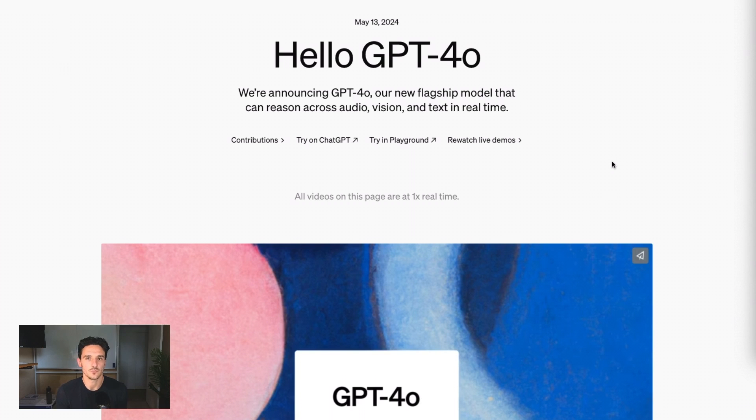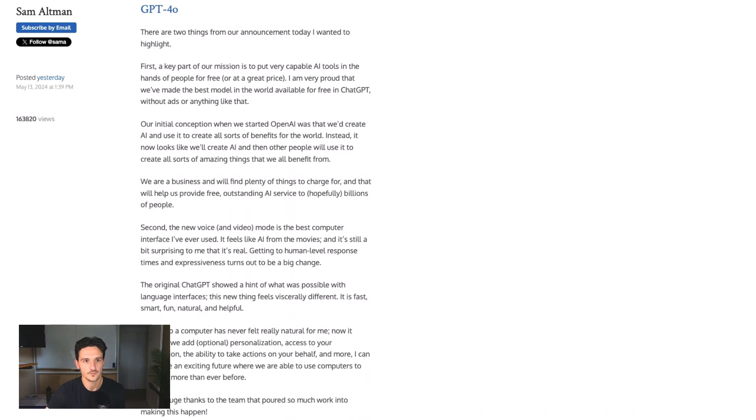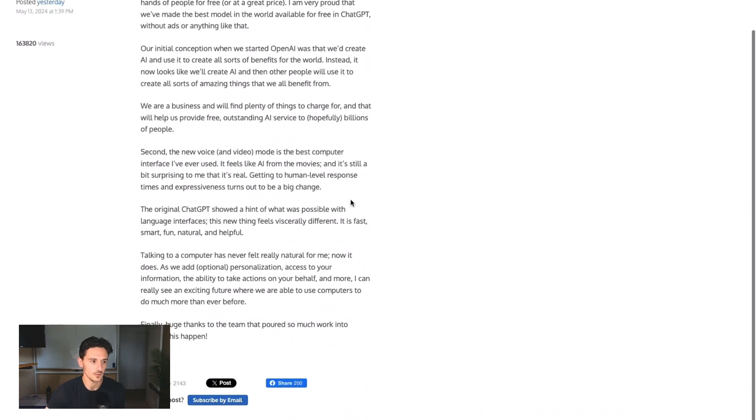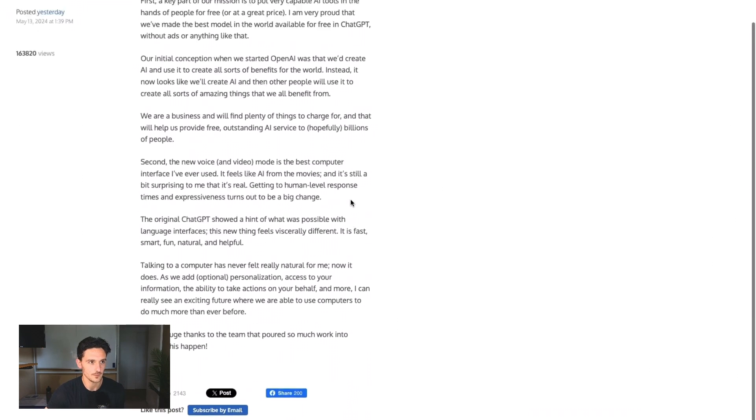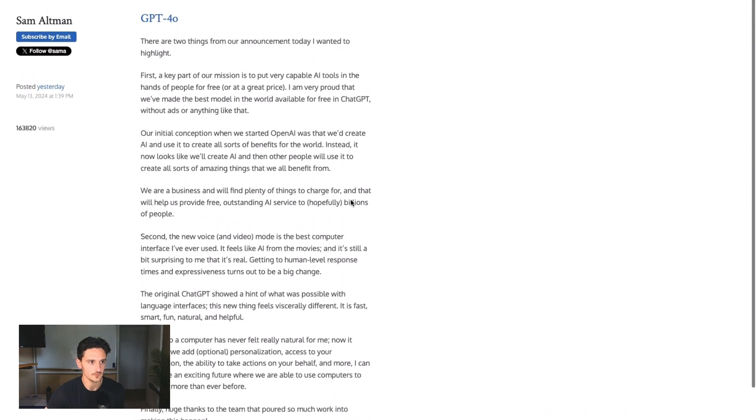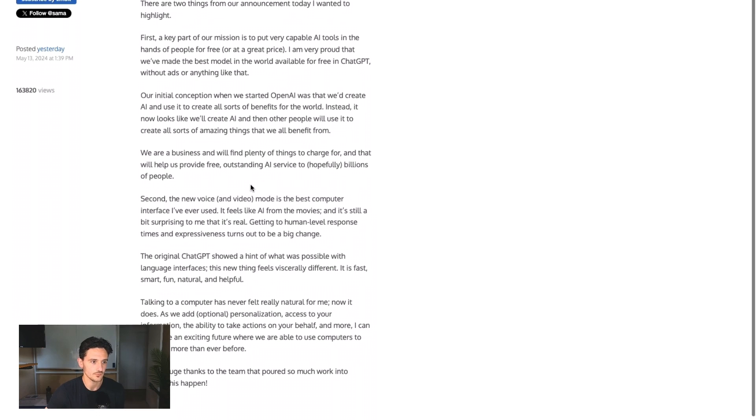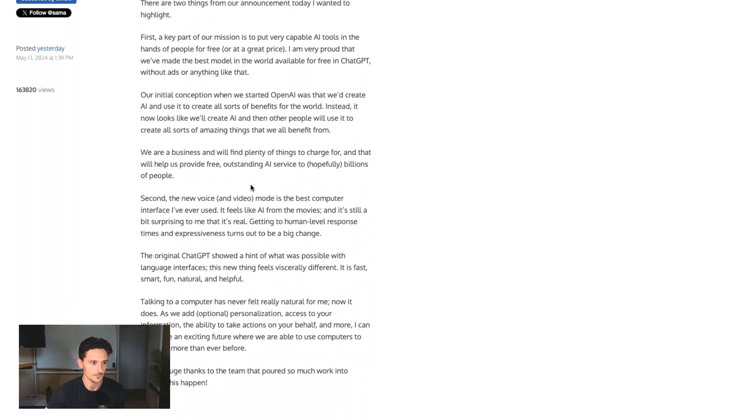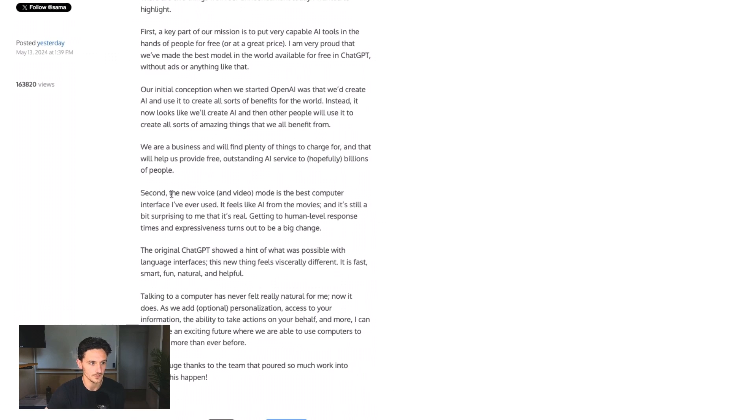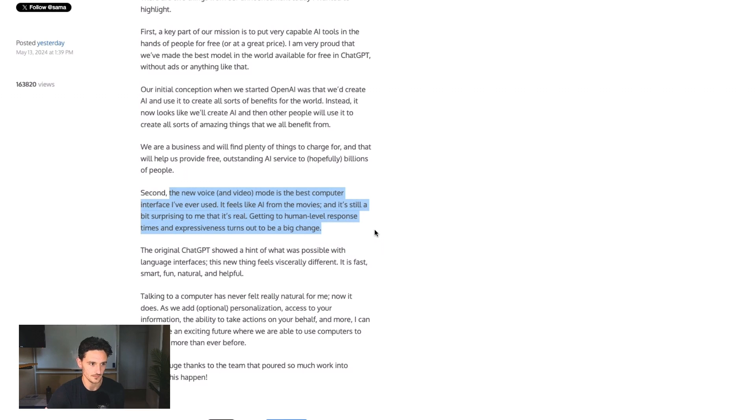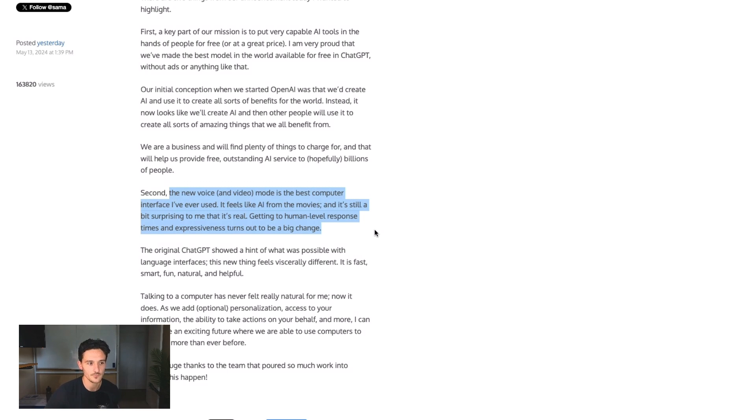Let's go over a couple things that you might have missed. Number one is this really cool blog post by Sam Altman, the CEO, where he's very proud of this. But just to convey the impact, this piece here, the new voice and video mode is the best computer interface I've ever used. Feels like AI from the movies, still surprising to me that it's real. Human level response times and expressiveness turns out to be a big change.